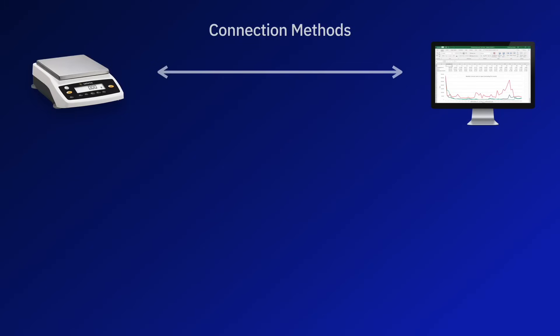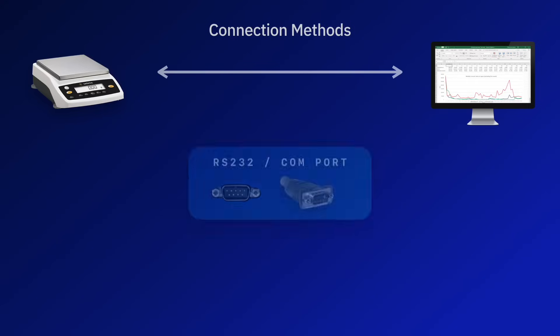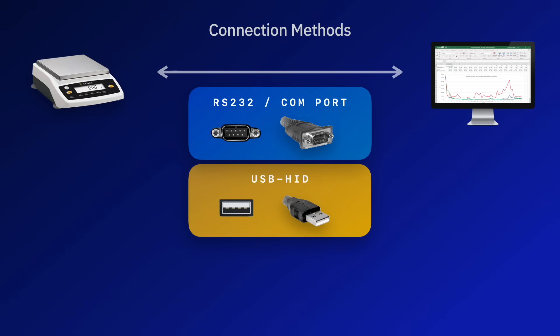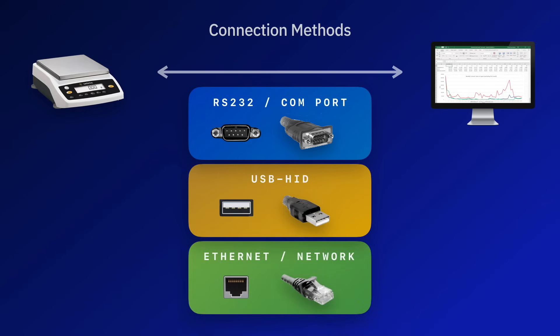Almost all electronic scales and balances available today provide a way to connect them directly to a PC through either an RS-232 serial port, a USB port, or to your network through an Ethernet port.